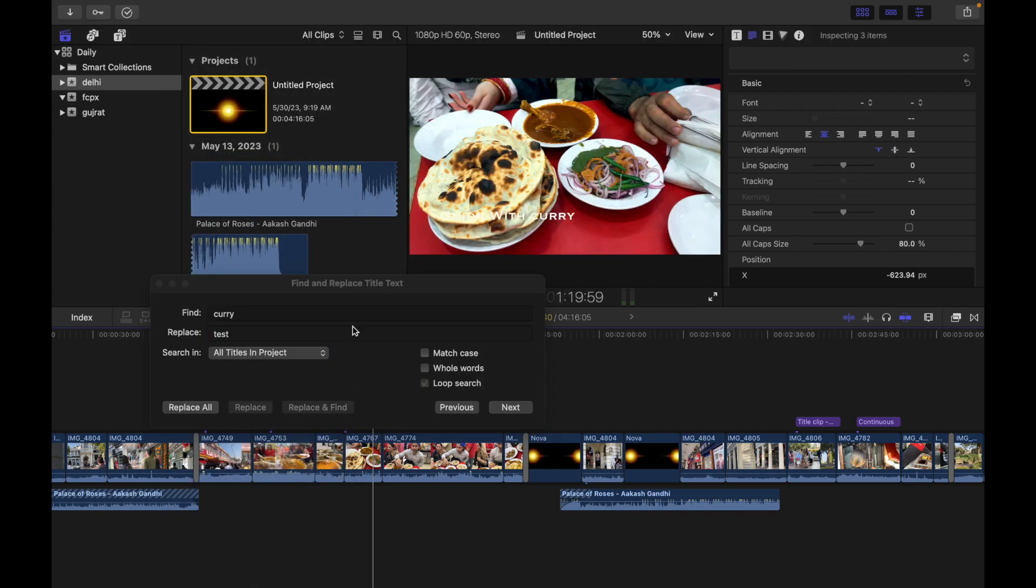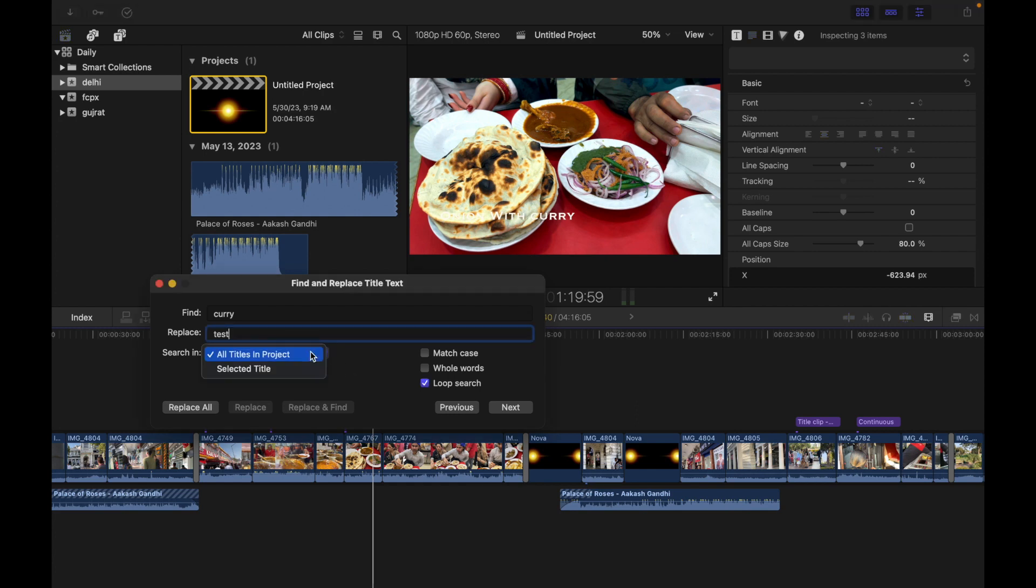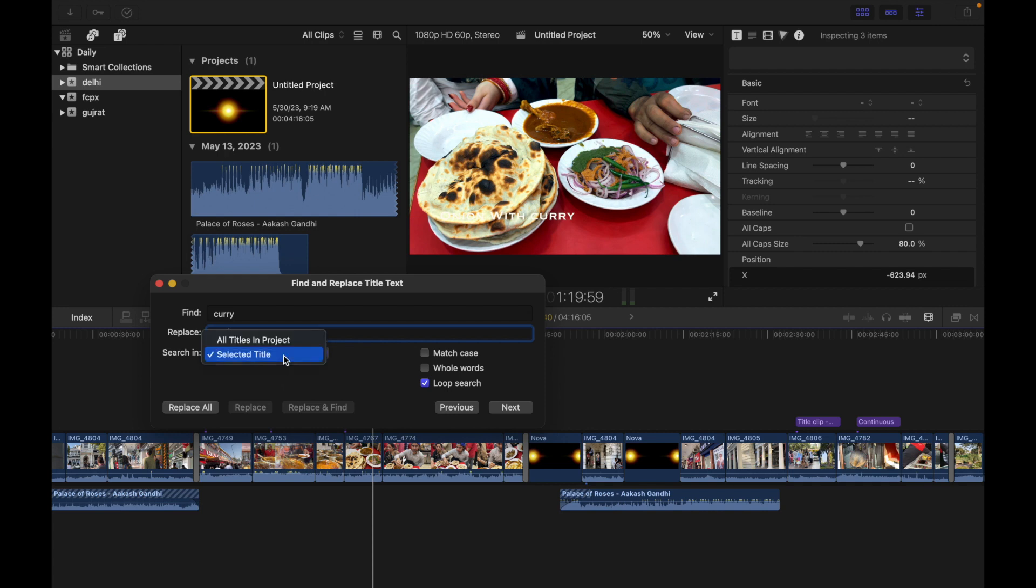Now you're going to see there is a pop-up. To choose where to search, we can do either one of the following. If you want to search for text in a selected title clip, you can simply click on Selected Titles. Or if you want to search for text across all the titles in your project, you can simply choose All Titles in the Project.